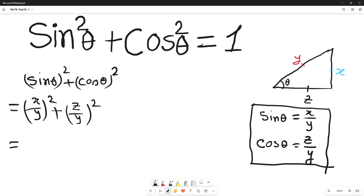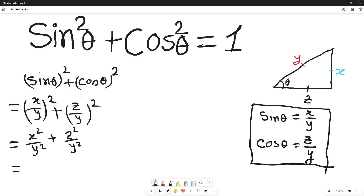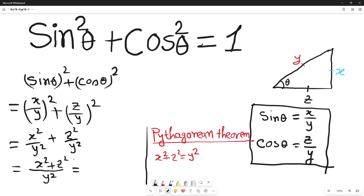We can distribute the square over x and over y on both terms. That means it becomes x square over y square, plus z square over y square. Interestingly, both terms have y square as the denominator, so we can take one common y square denominator to simplify. It becomes x square plus z square, all over y square.